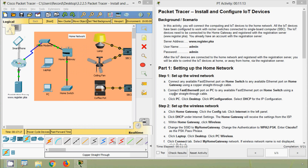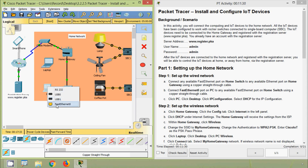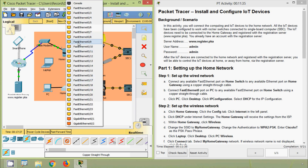Next, connect Fast Ethernet 0 on the PC to any available Fast Ethernet port on the home switch using a copper straight-through cable. We select the copper straight-through cable, connect from the PC's Fast Ethernet 0 to the home switch at Fast Ethernet 0/2.